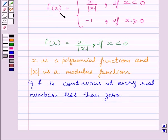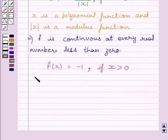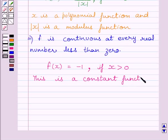Now, we are given f(x) = -1 if x is greater than or equal to 0. This is a constant function, and we know a constant function is continuous at every real number. This implies function f is continuous at every real number greater than 0.